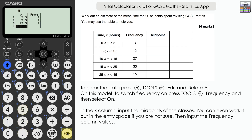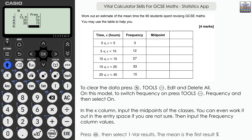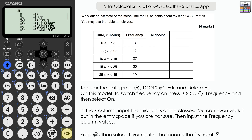Fill in the remaining midpoints: 12.5, being careful as the group width changes, then a midpoint of 20, and finally 35 for the last group. Then navigate to the top of the frequency column and input the frequencies: 3, 12, 27, 33, and 15. Press execute, then one var results. The estimate of the mean is 18 — it's an estimate because we used midpoints.